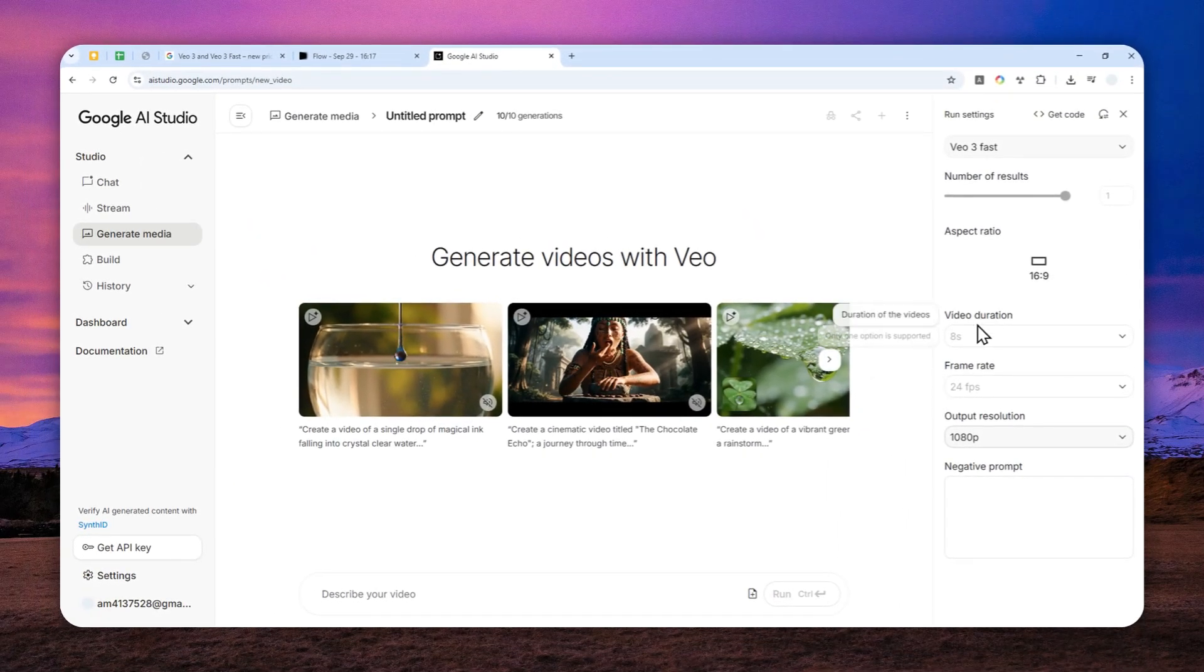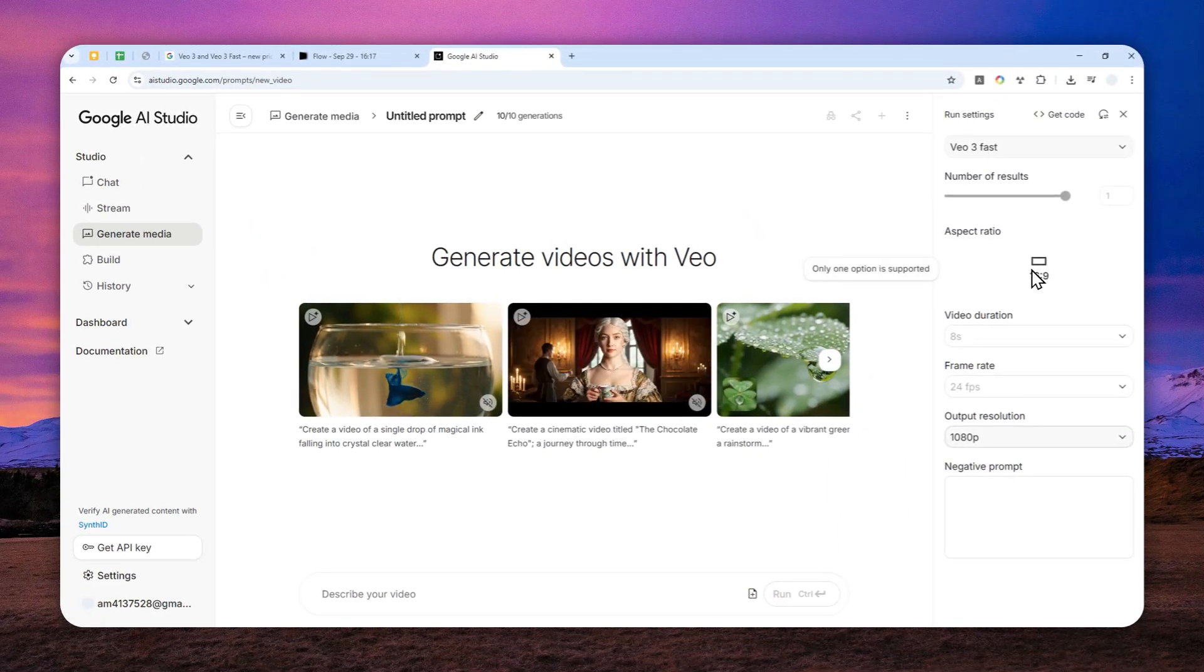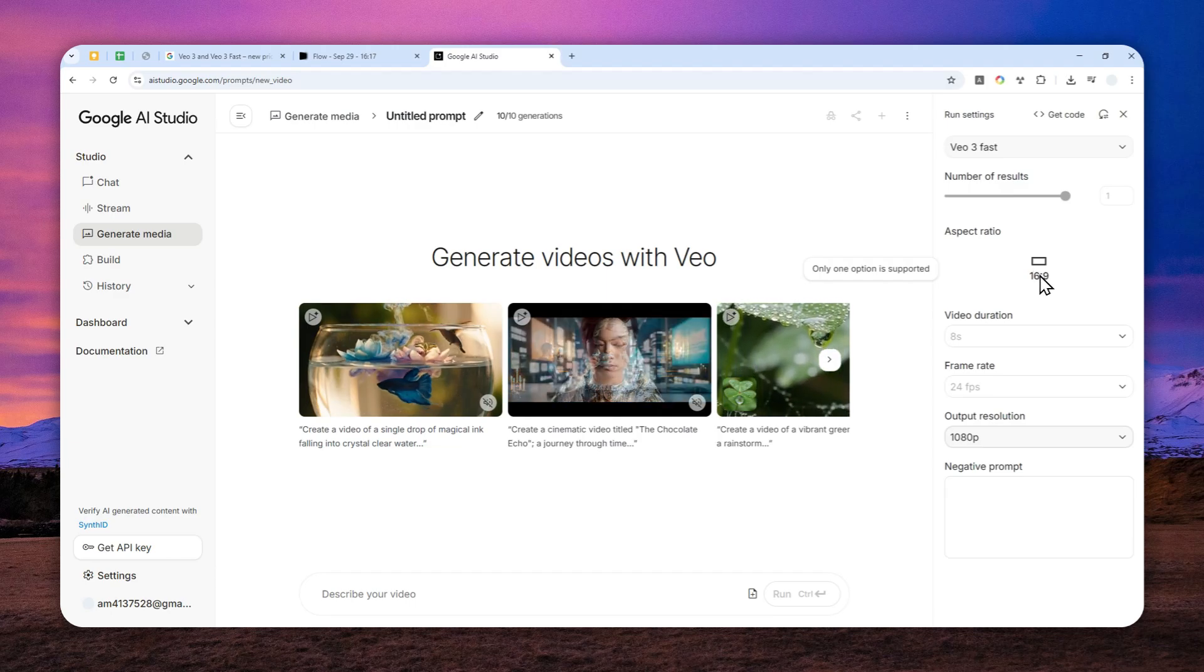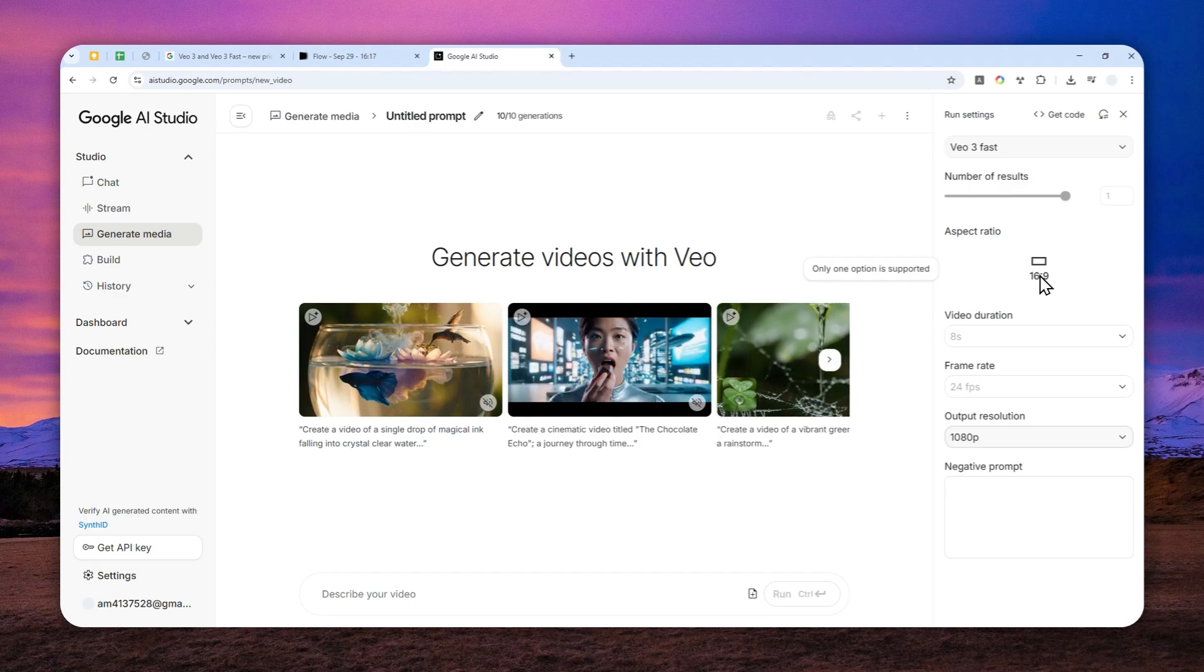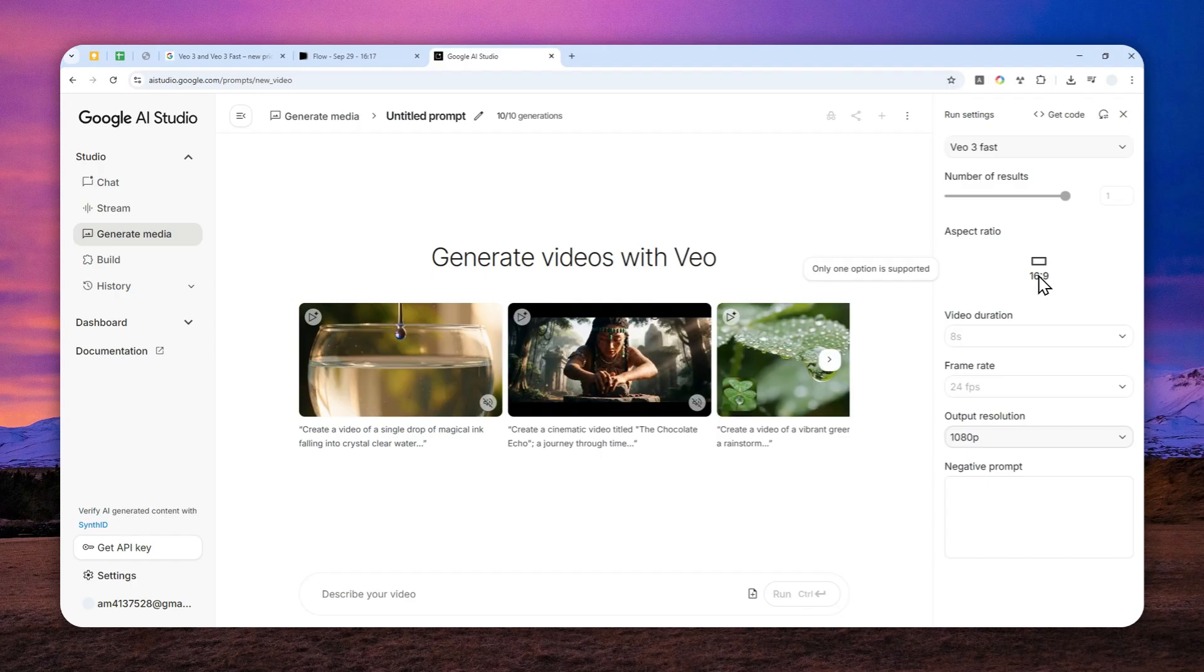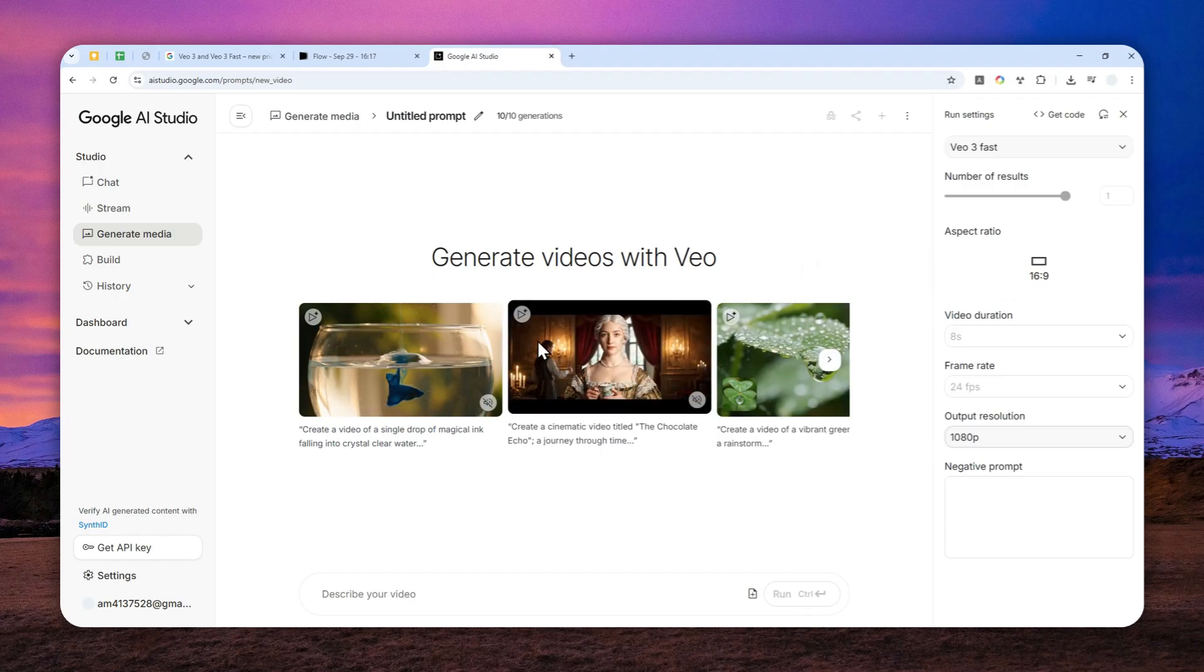But remember, right now it can only generate 16 by 9 aspect ratio video. Vertical video is not yet supported, but I believe it will appear in the near future.